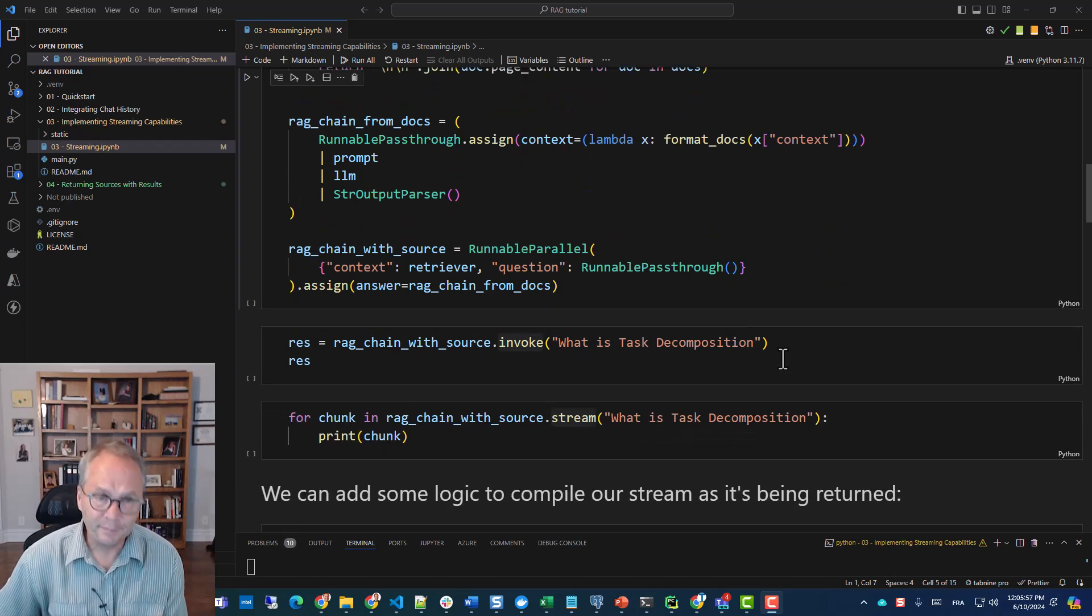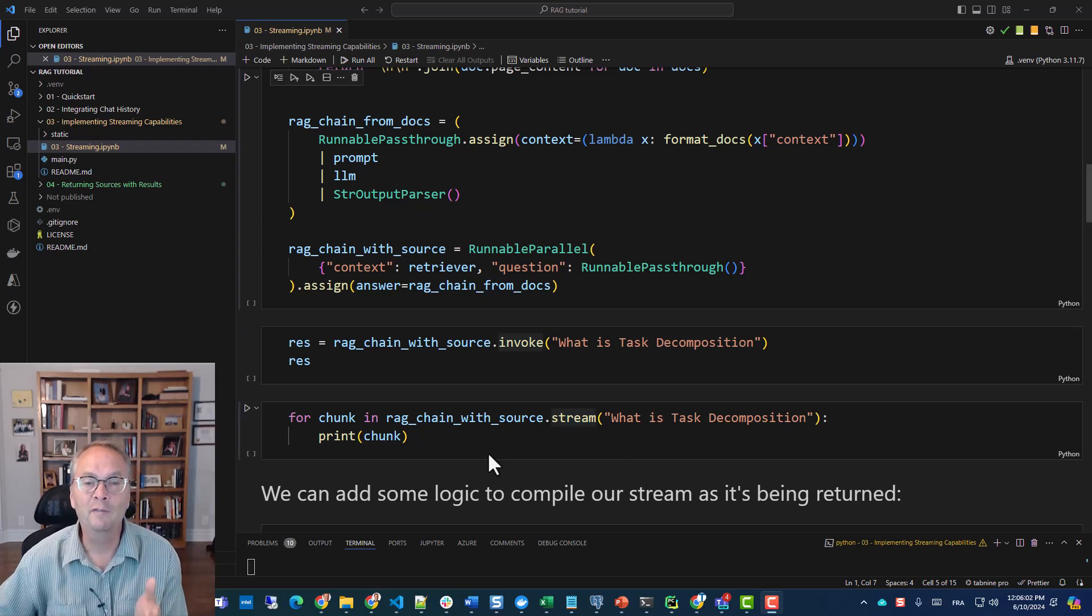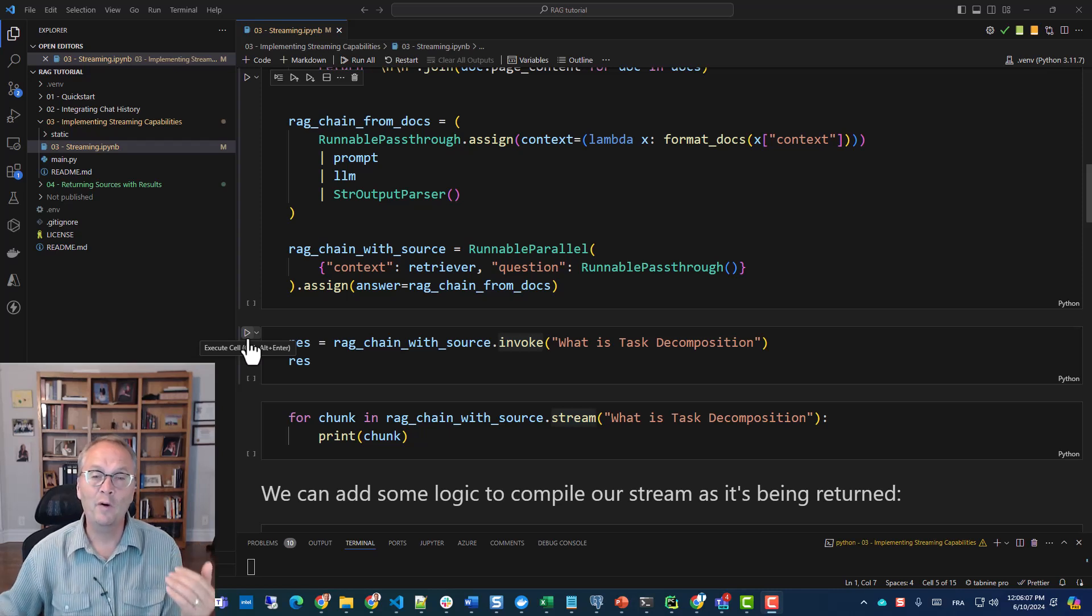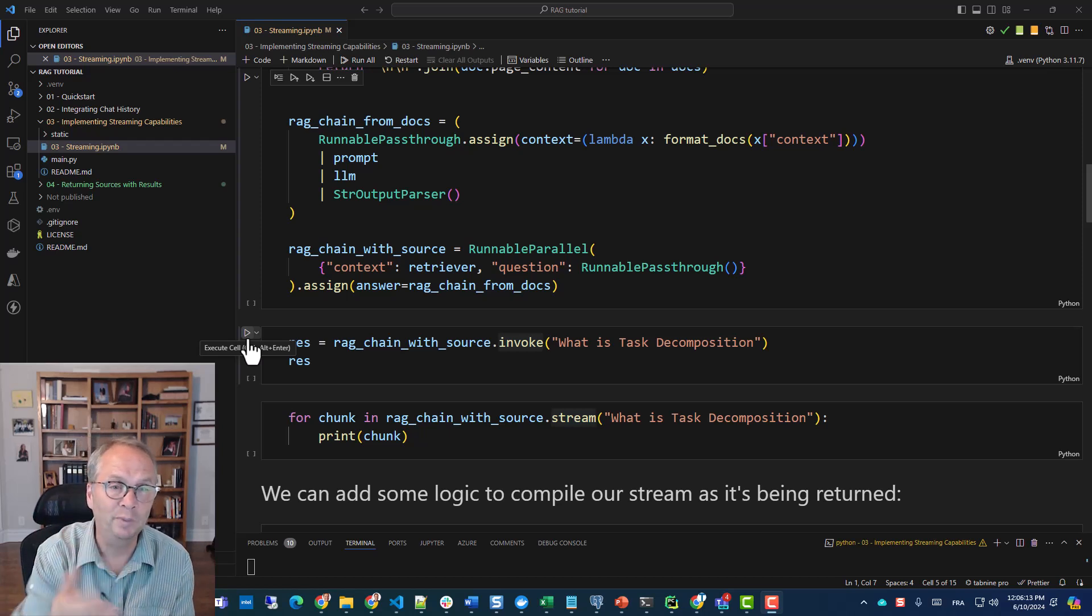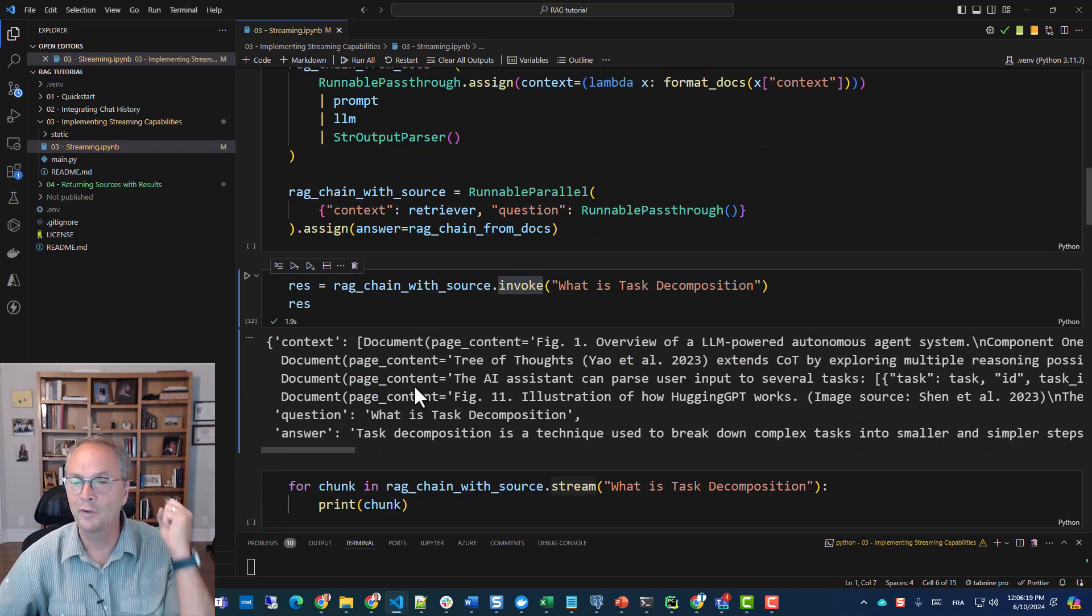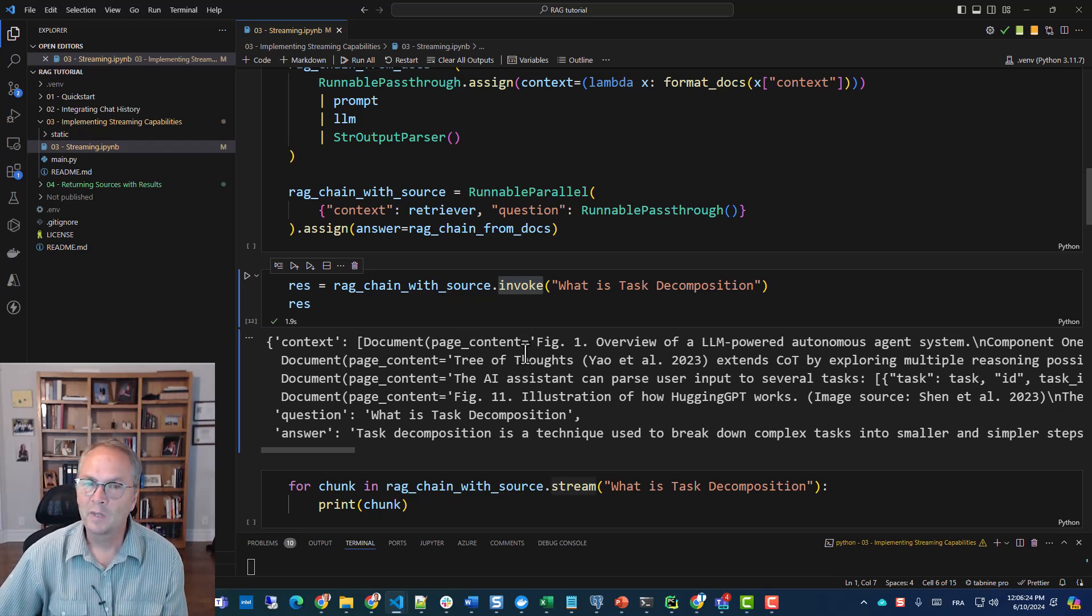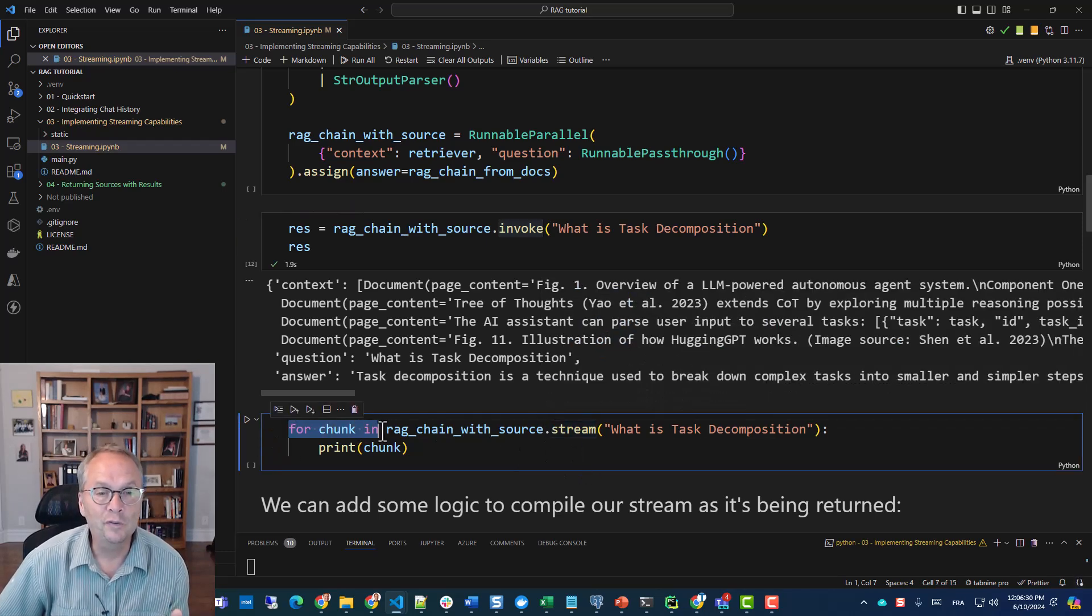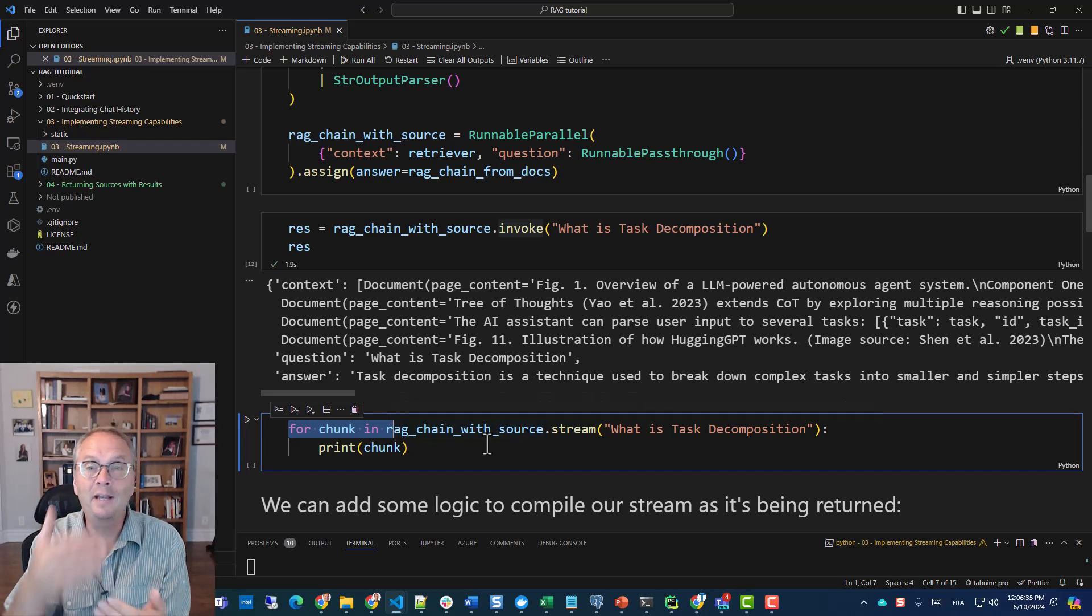I'm going to use the same RAG demo that I've been using in my previous videos and articles. It's a very straightforward example. It basically reads a blog post from Lilian Wang on agents. Before when we used to call a chain, we used to call the invoke command. If I run this cell, you'll see that before I see anything printed, the LLM has to have answered the question completely.